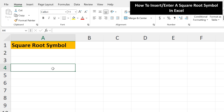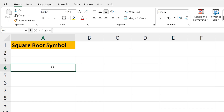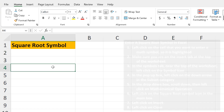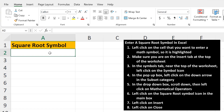Let's say that you need to enter a square root symbol in a cell in Excel, such as in this example in cell A2. To do this, left-click on the cell — here, cell A2 — so it's highlighted.